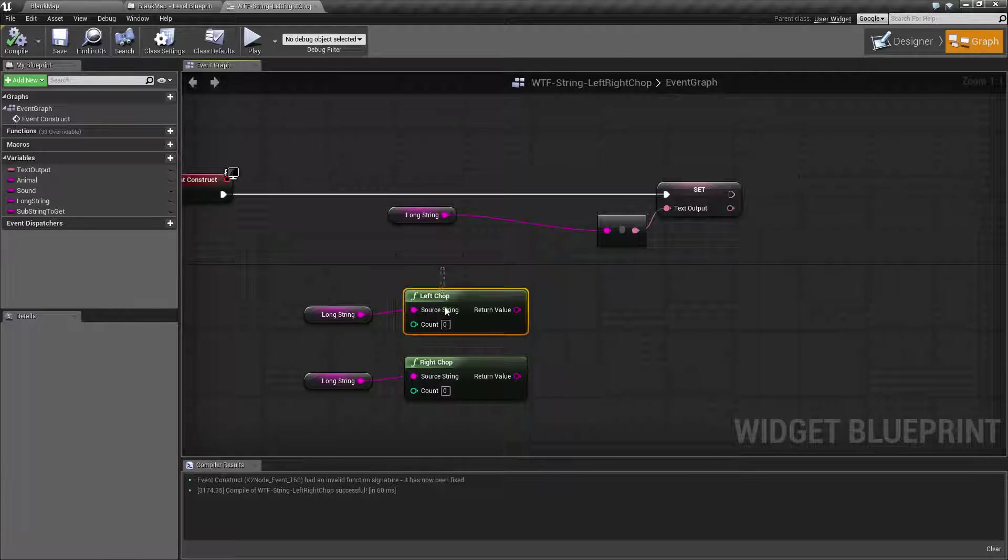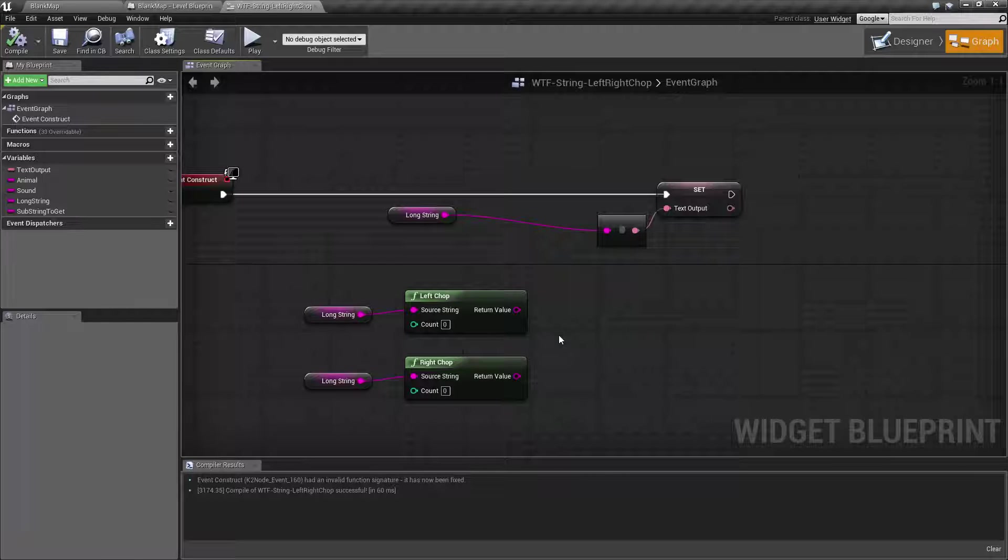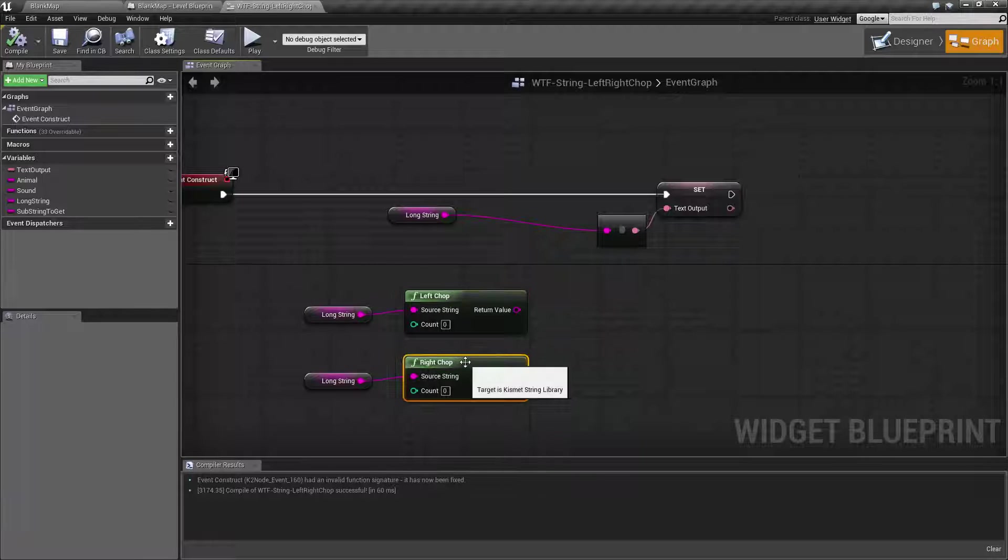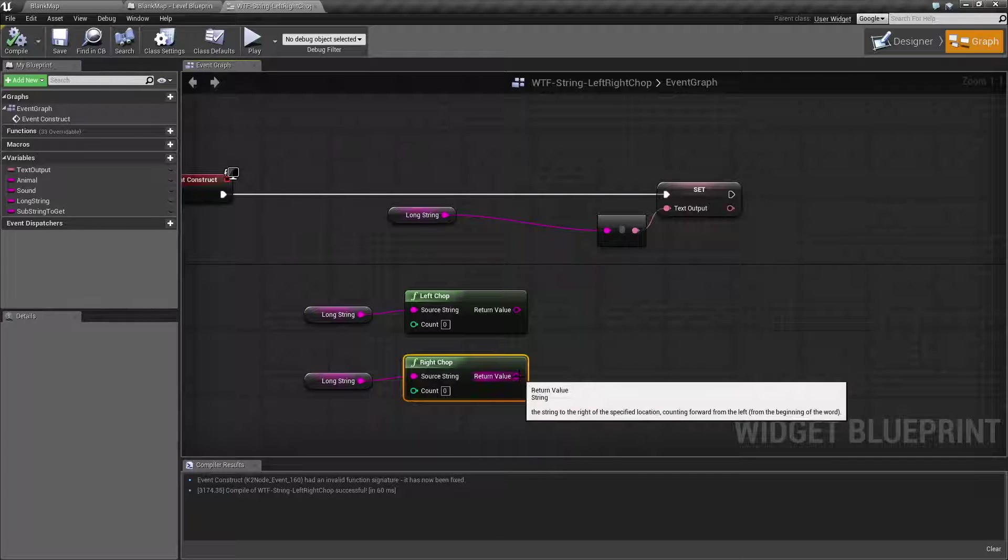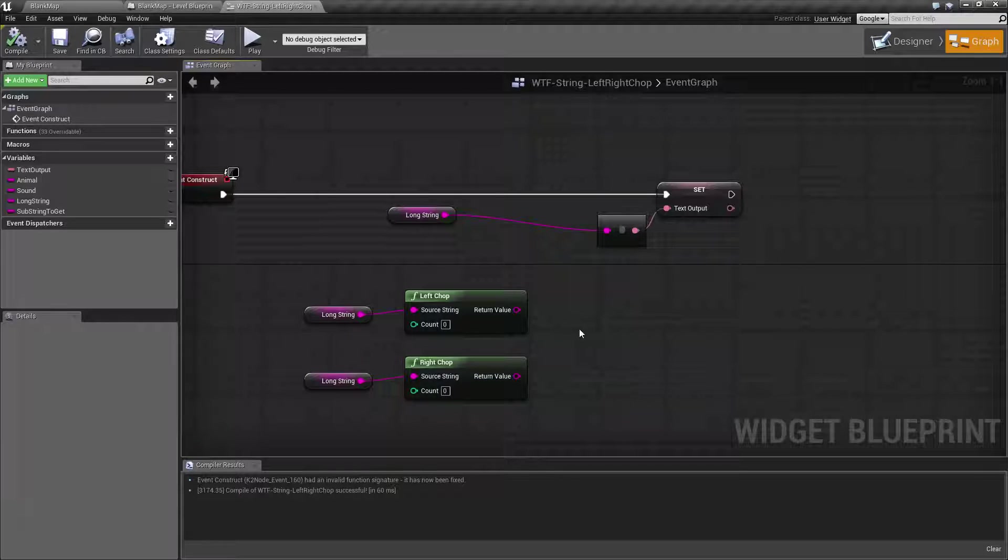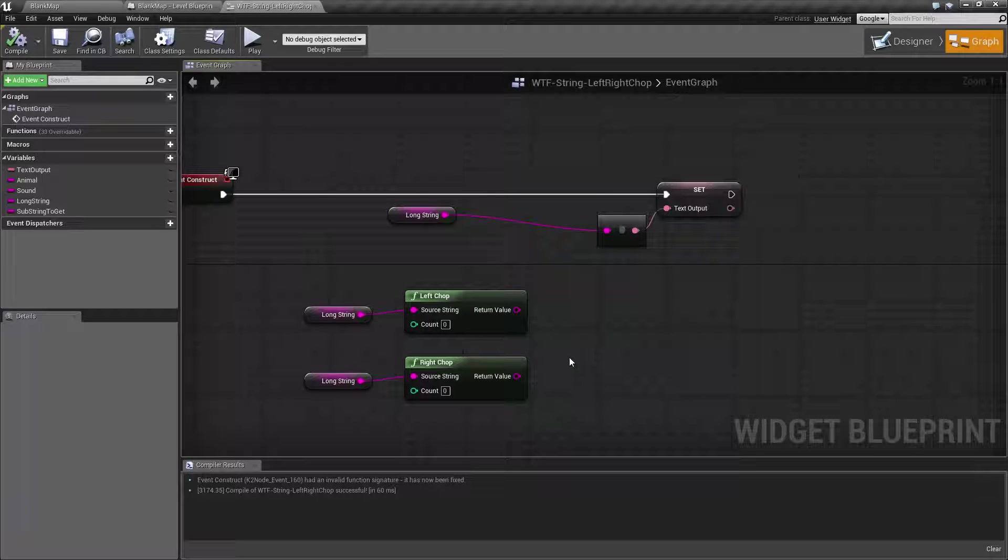If you think left chop, I want to chop off the left part, it's actually the right chop. And if you think right chop will chop off the right part, it actually chops off the left part.